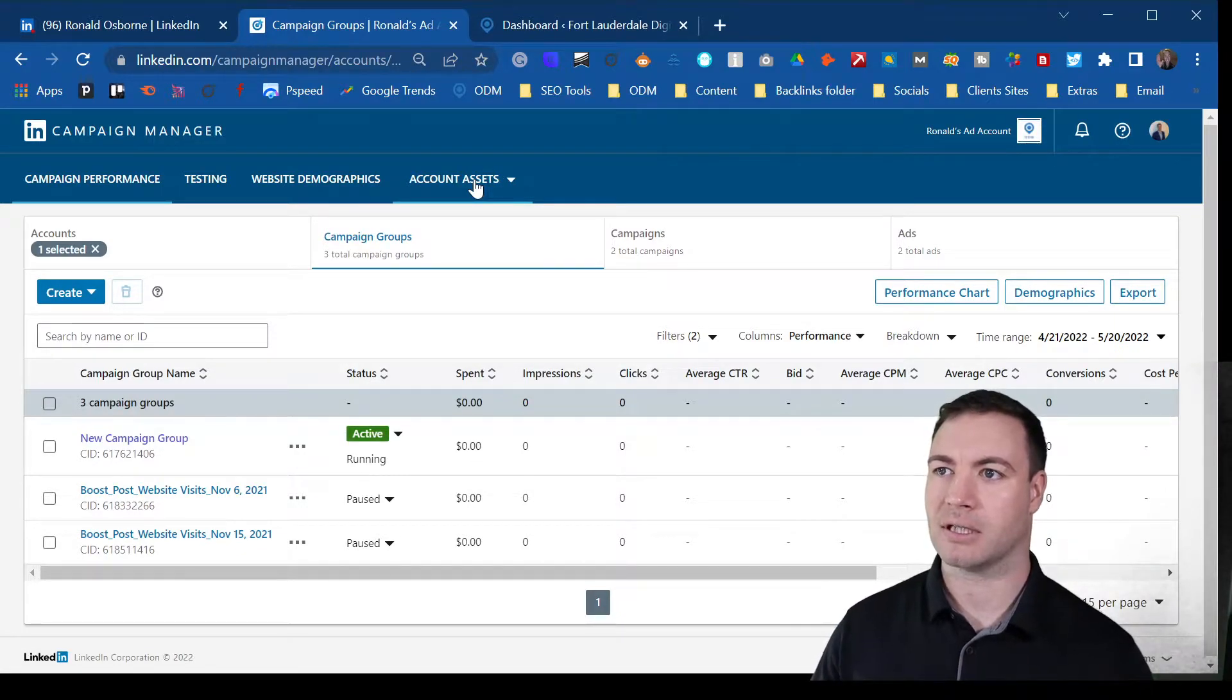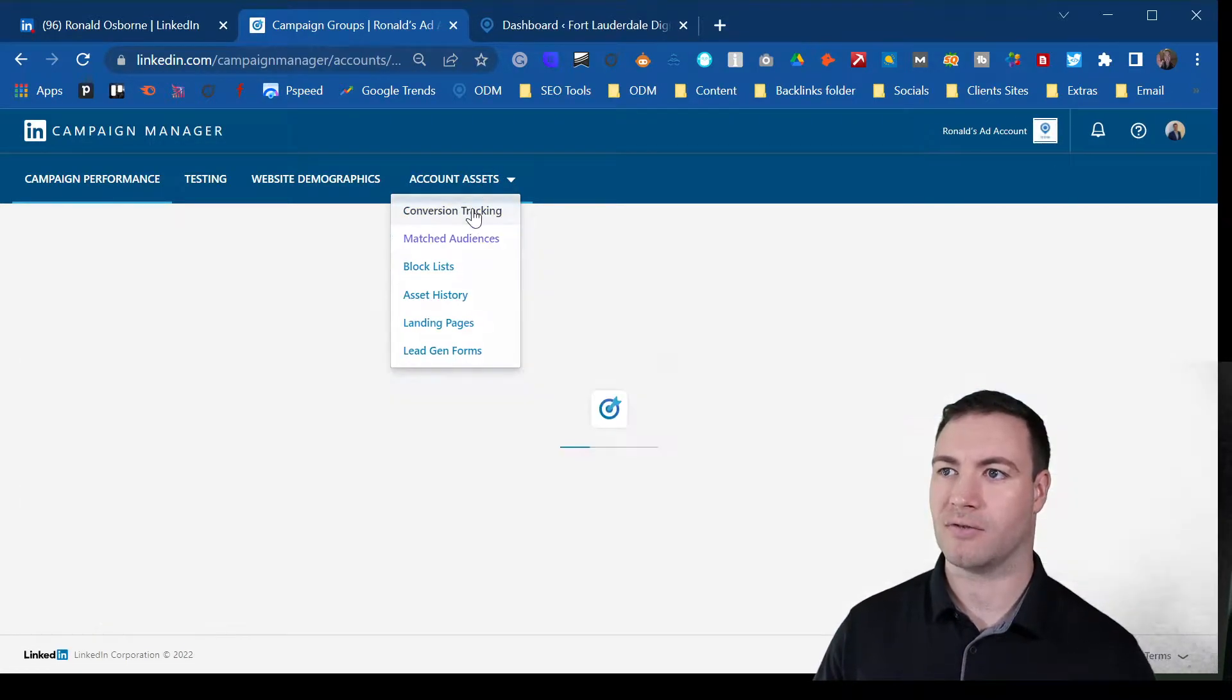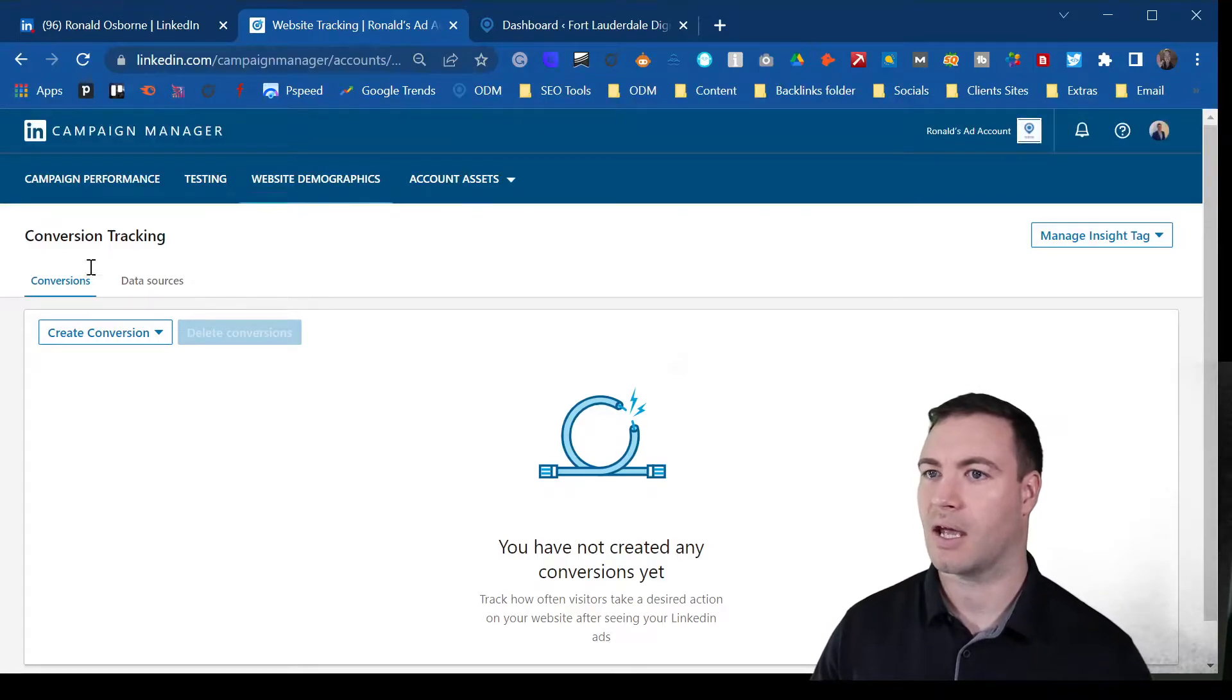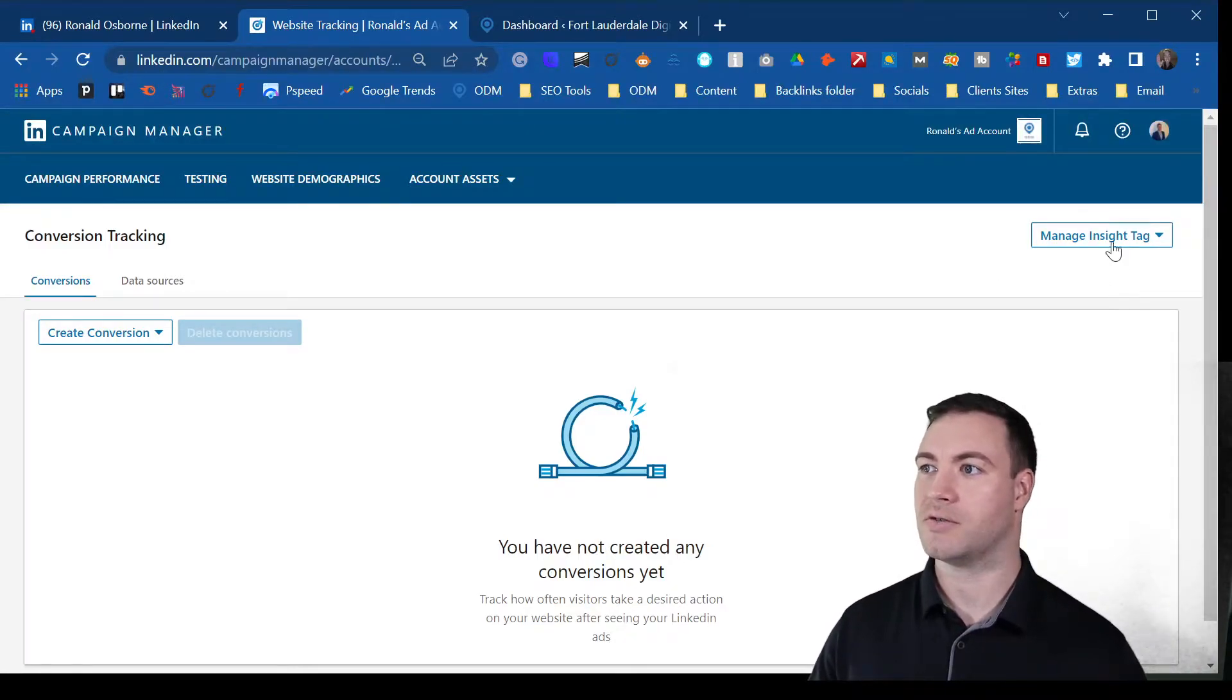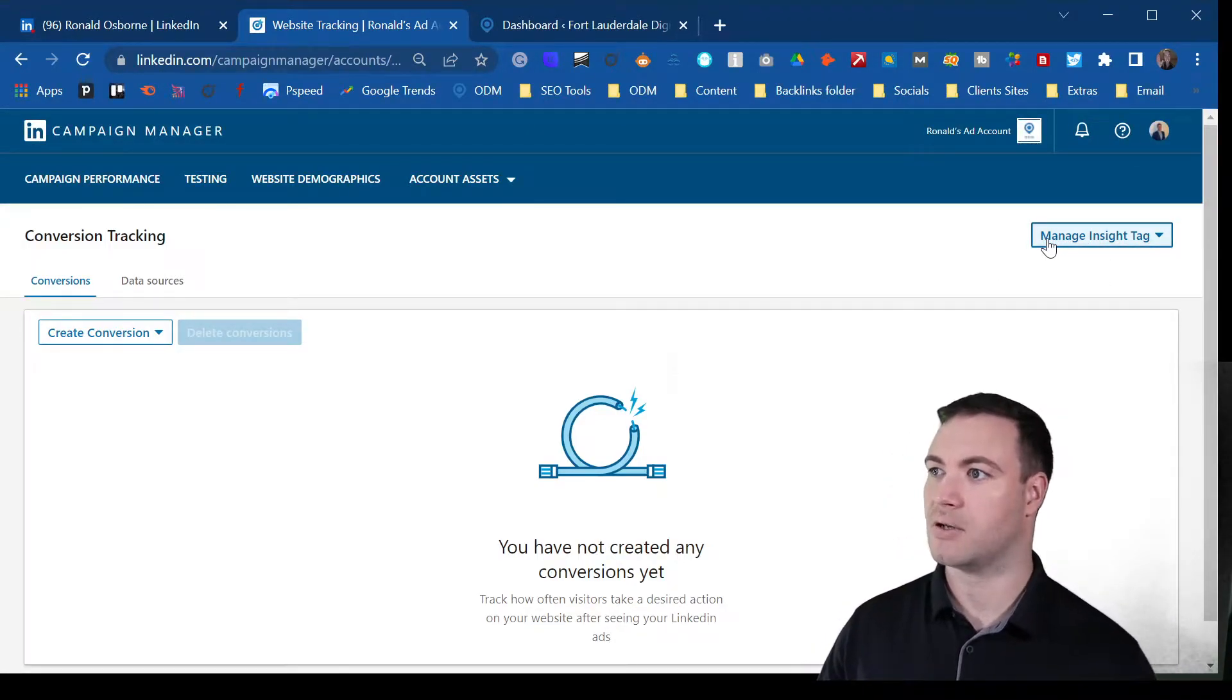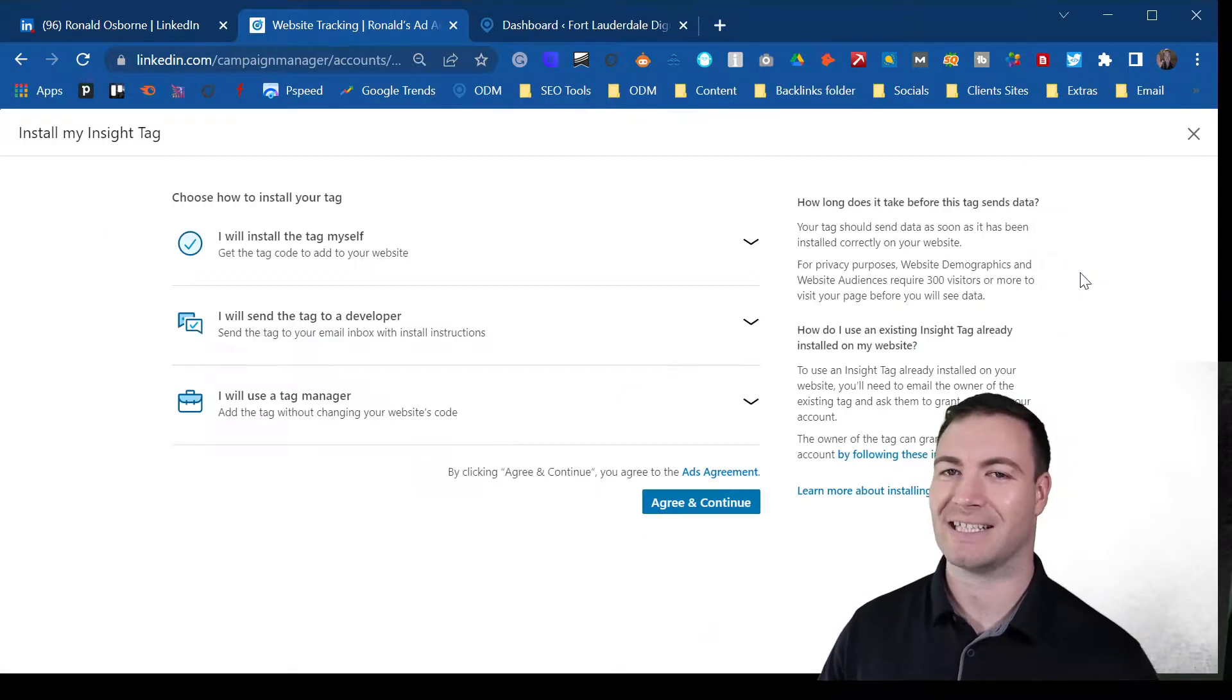Now you can click on account assets, conversion tracking, and then what you do from there is the manage insight tag. You click that C tag.